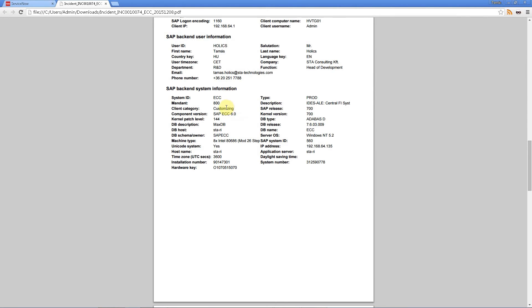Also we have a section related to the SAP backend information containing every relevant data, like the type of the production system, demo system, the mountain, the version information, database information, IP addresses, installation numbers. Everything that a basis administrator or a security guy might need.